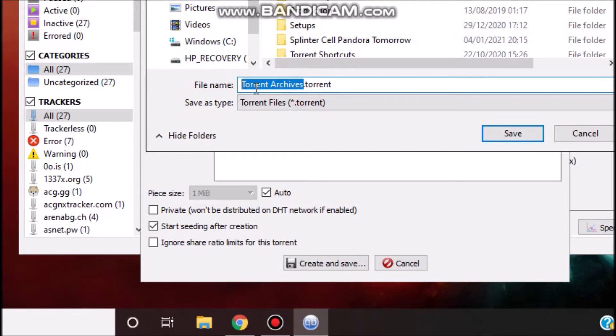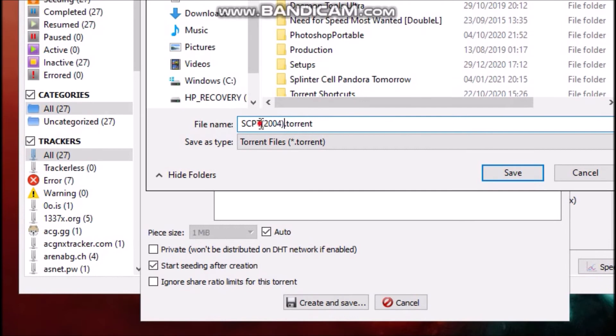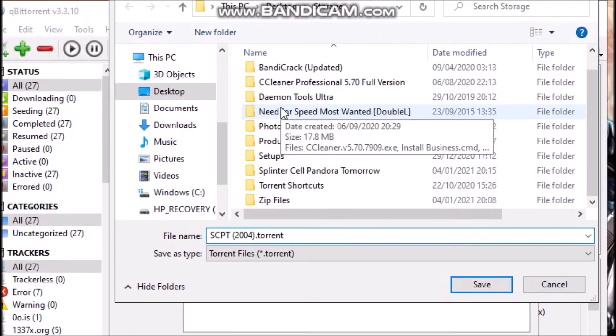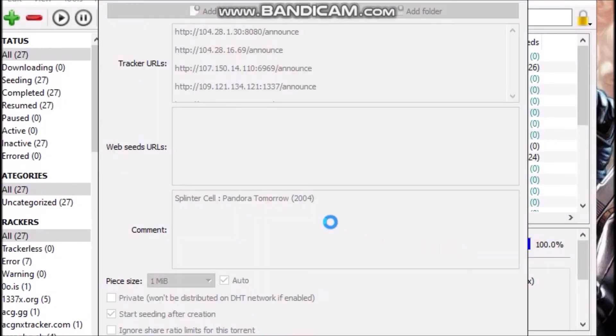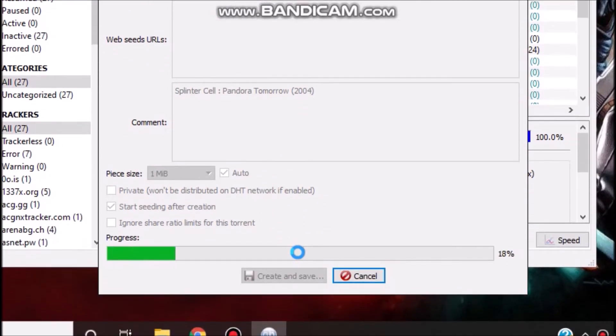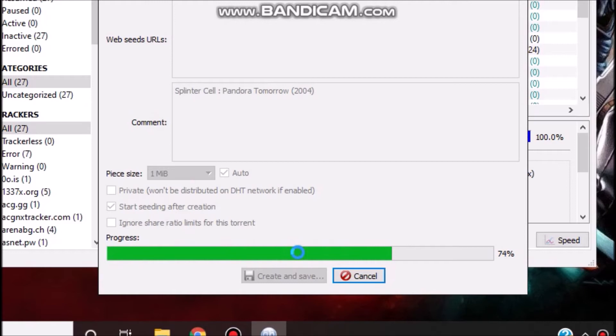That's it, and I will save it in my directory that I'm looking for here, for example. Now the torrent is being created. Almost done, almost done.